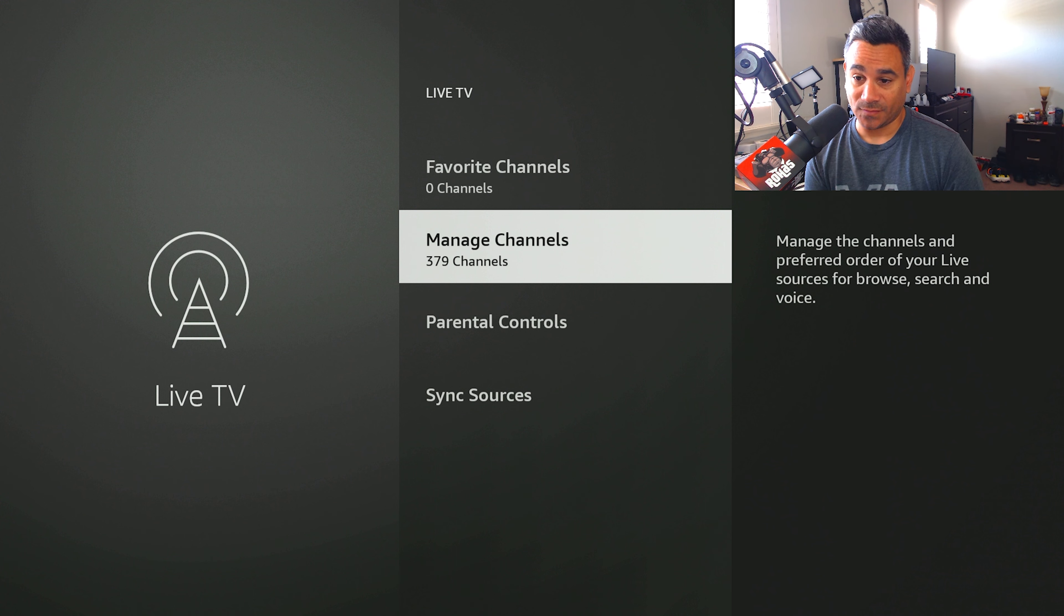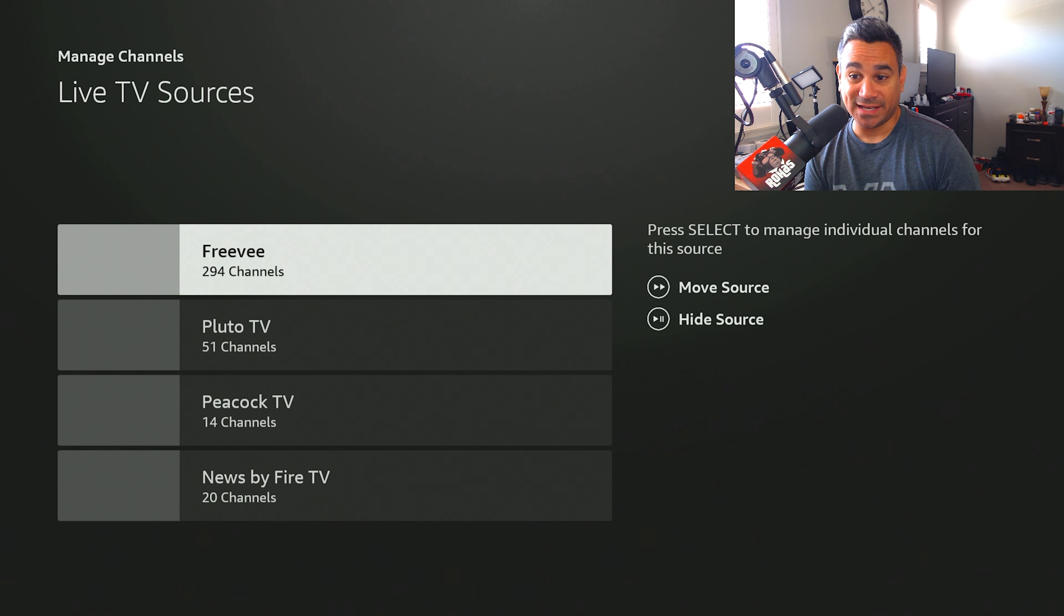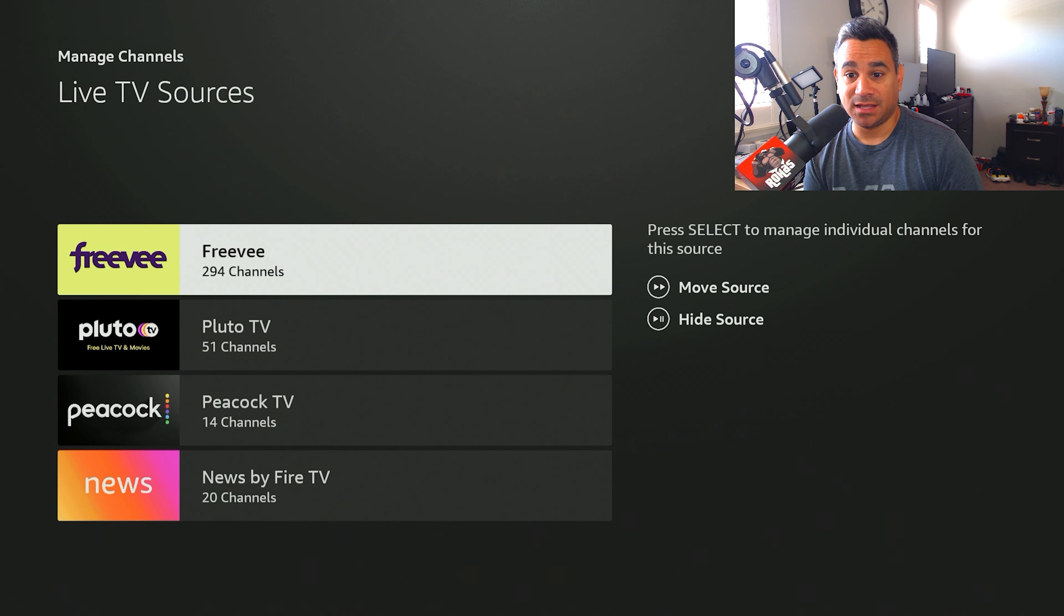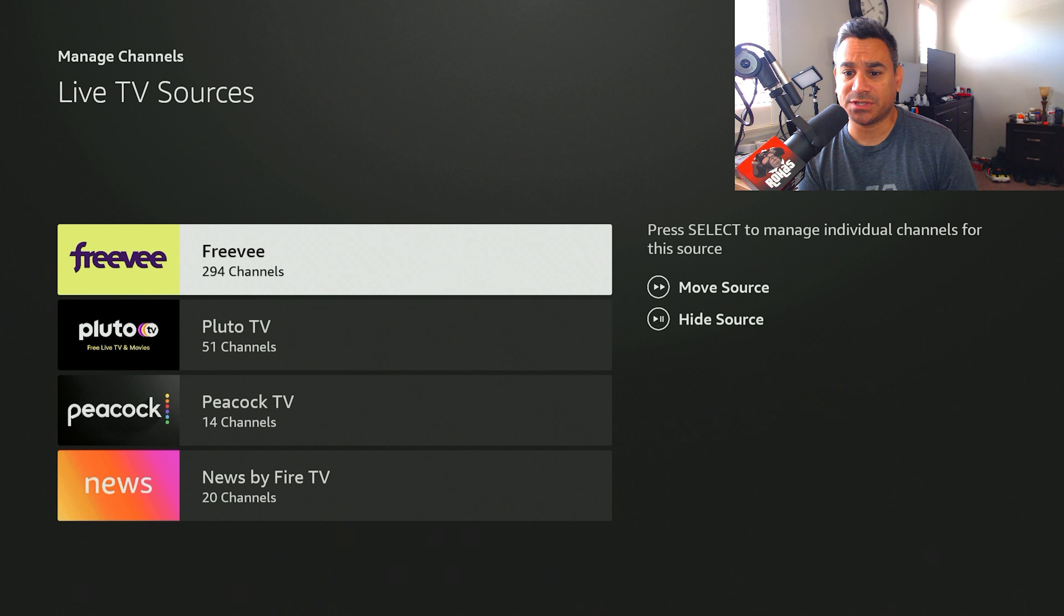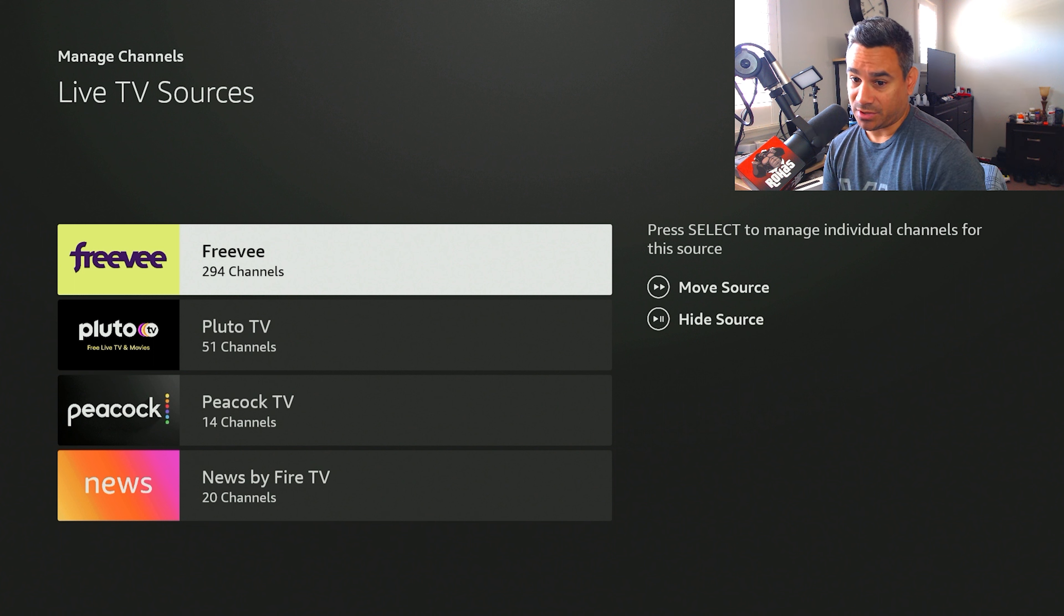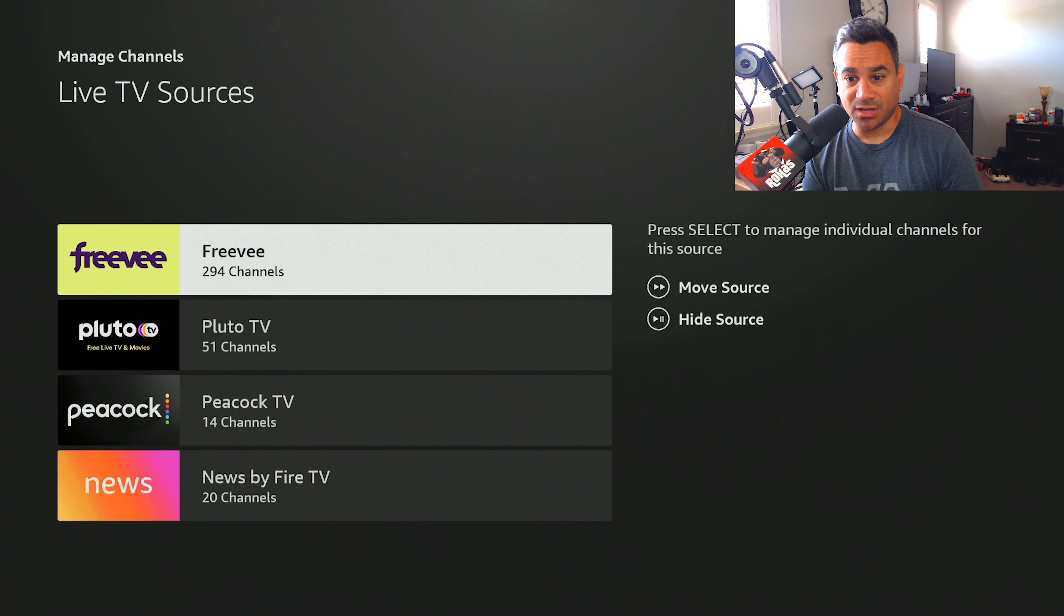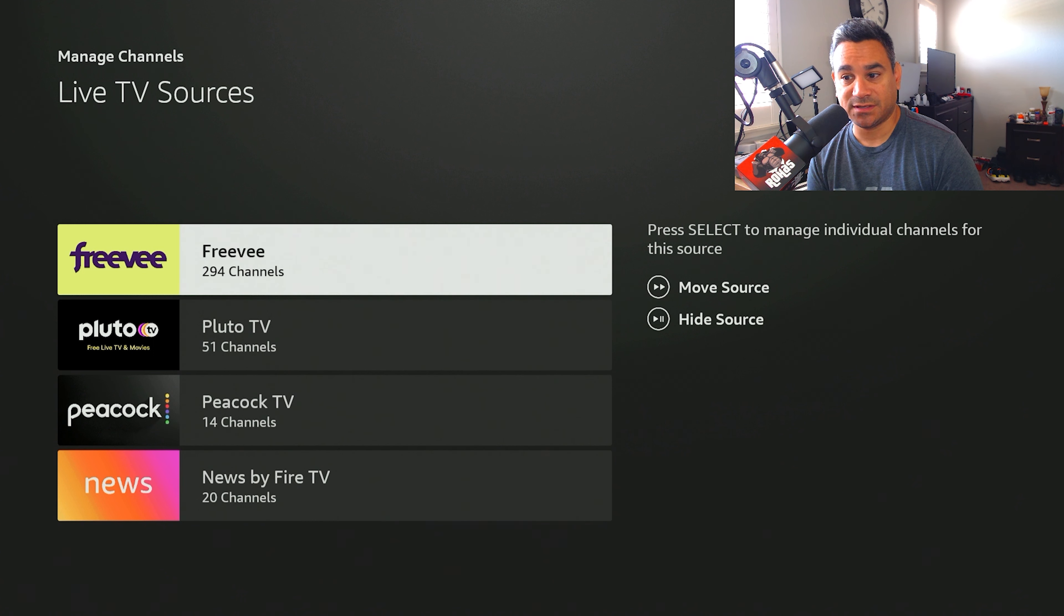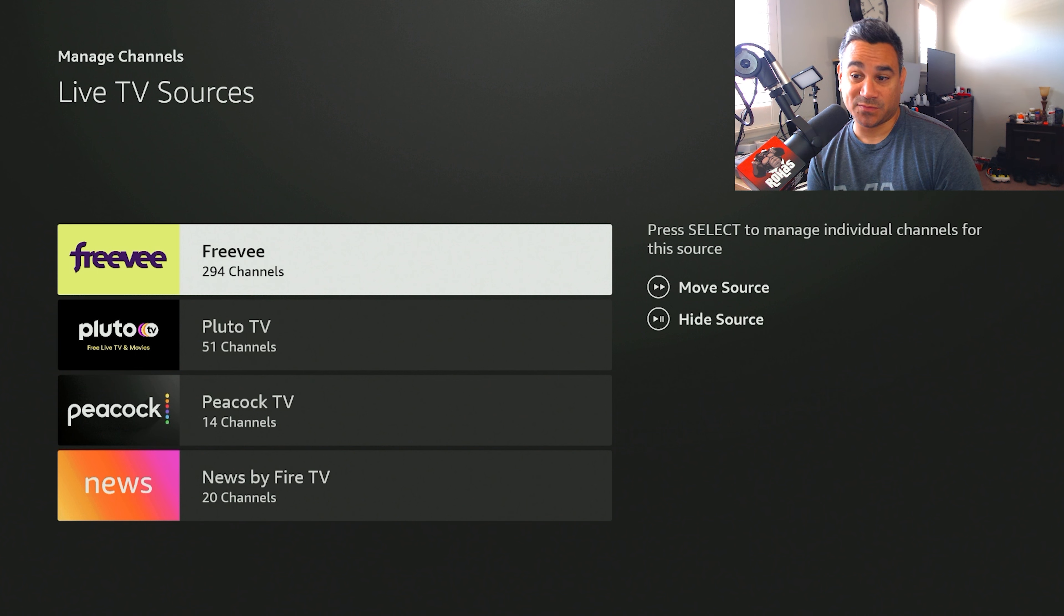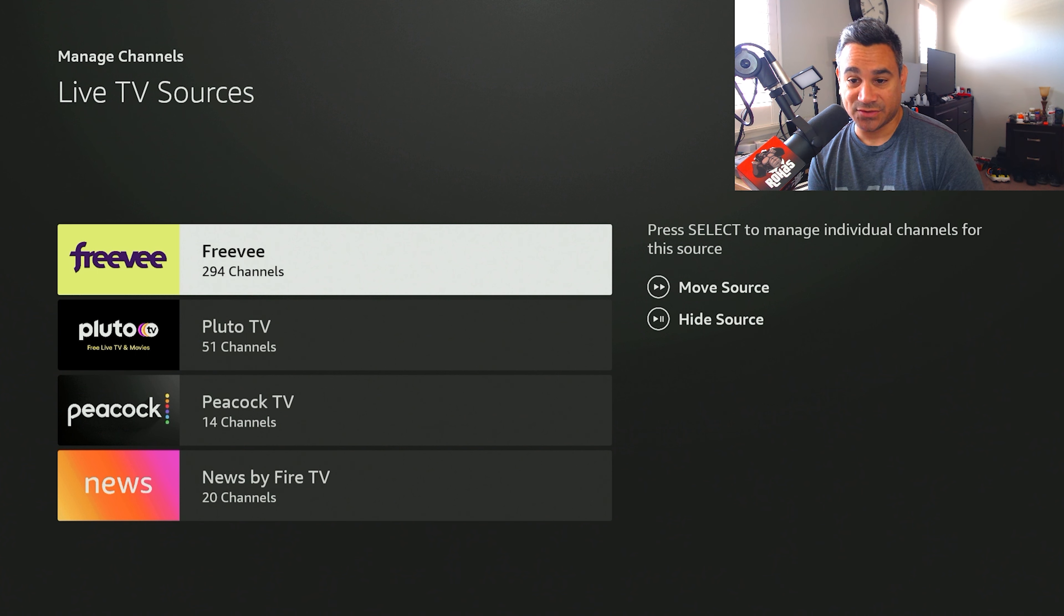Now for here in the states there's a lot, 379. If you do select it, it's going to tell you where I'm getting my channels from. So 294 is coming from Freevee, Pluto got 51, Peacock 24, News by Fire TV is 20.